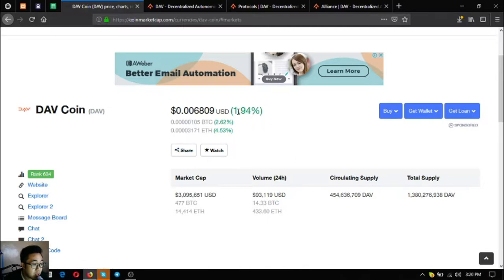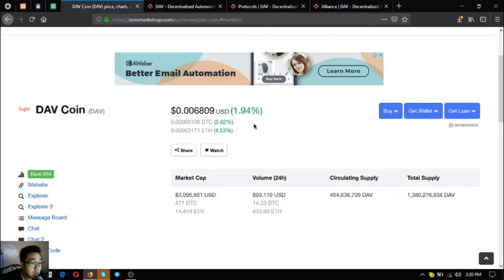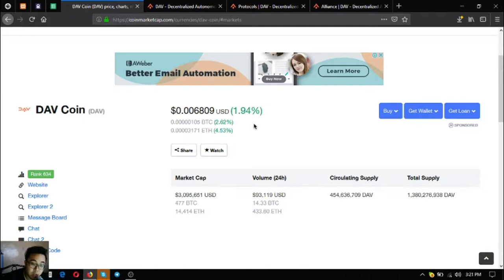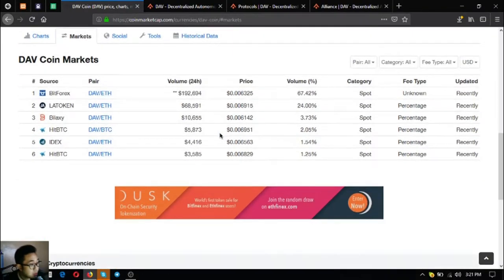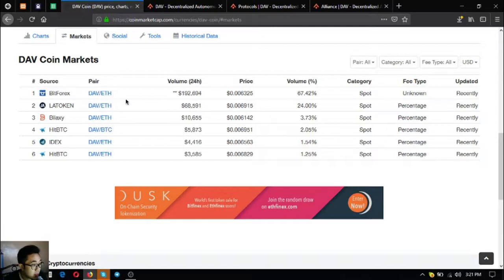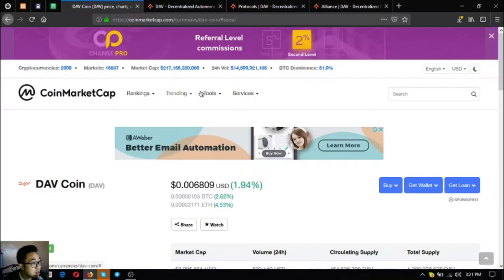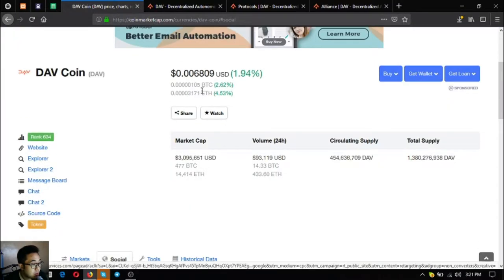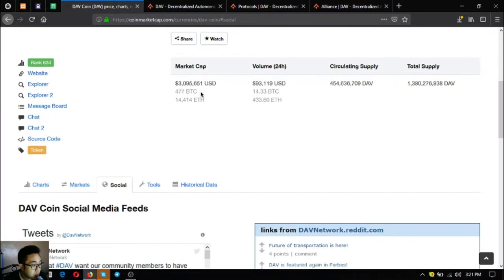The market cap of DAV Coin is 3 million, the volume in the 24 hour period is 93 thousand, the circulating supply is 454 million, and the total supply is 1 billion 380 million. You can get this token at IDEX, HitBTC, and other exchanges. Also follow their Twitter at DAV Network.